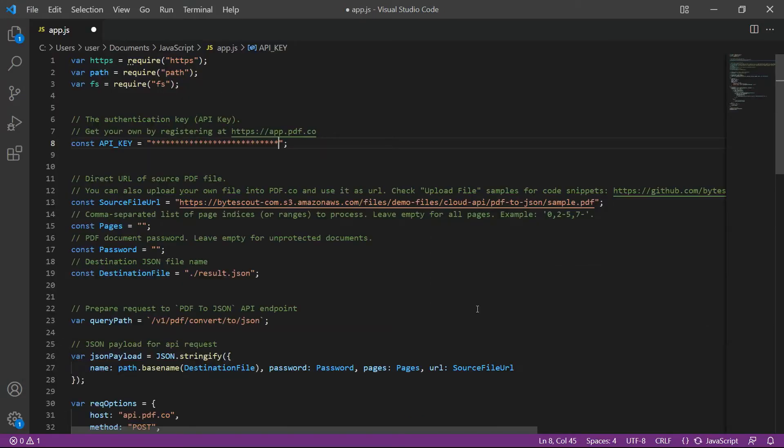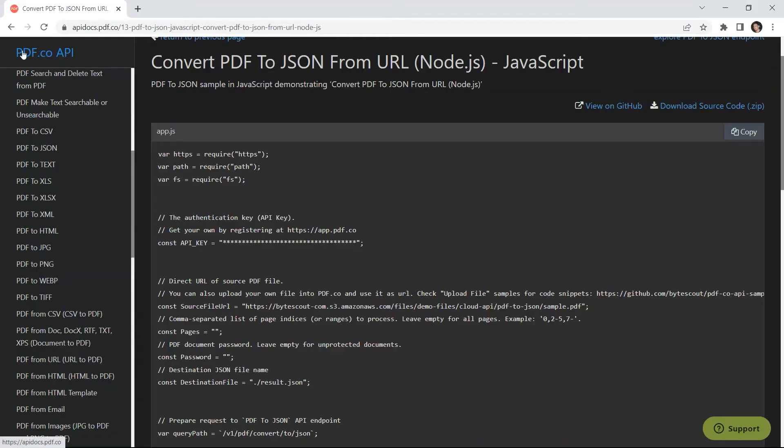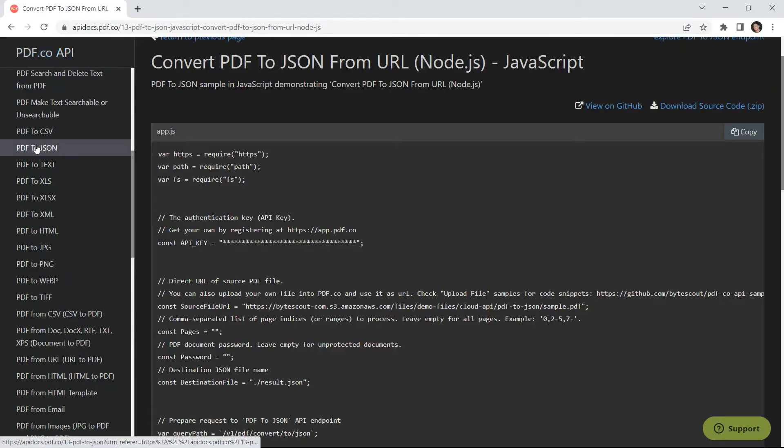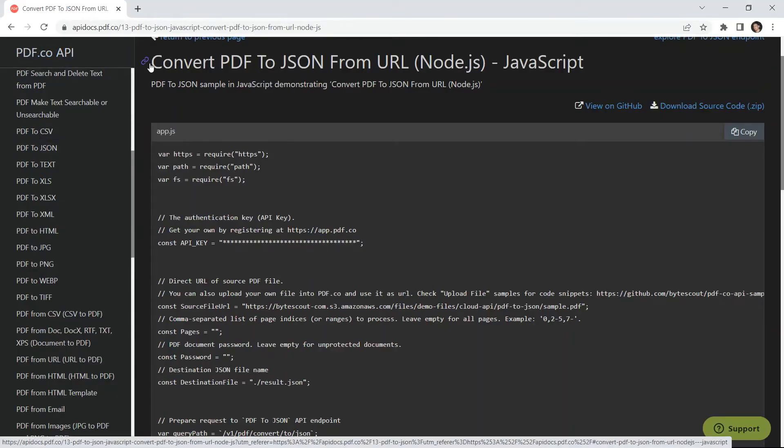Next, enter the JavaScript sample code and save the file. You can get the JavaScript source code in PDF.co API docs.